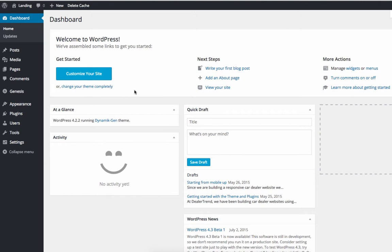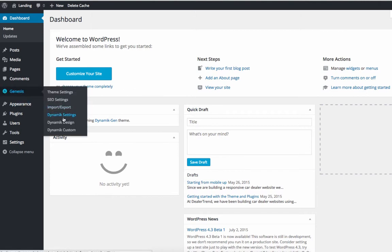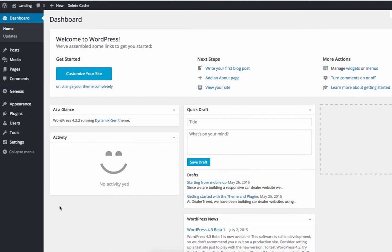I've got a pretty fresh WordPress install here. I've got Genesis running Dynamic as my theme, and I've just kept it really basic. I think I've got maybe two or three plugins on it right now.